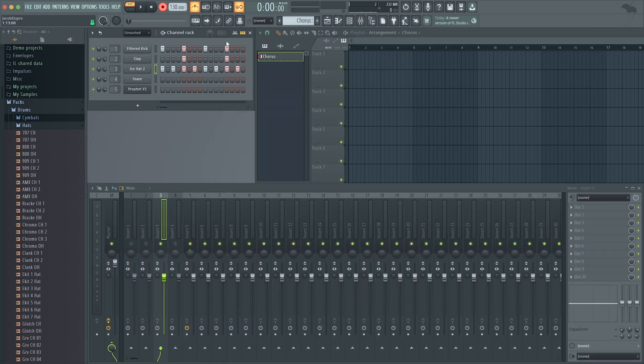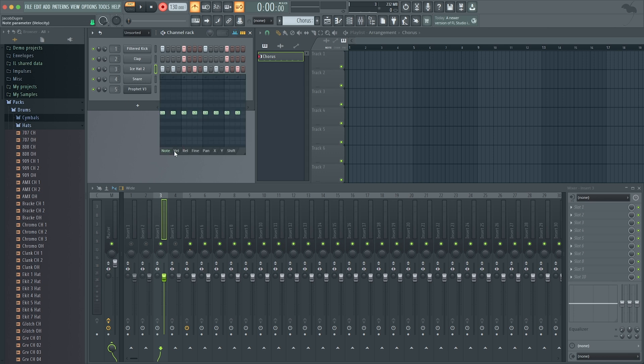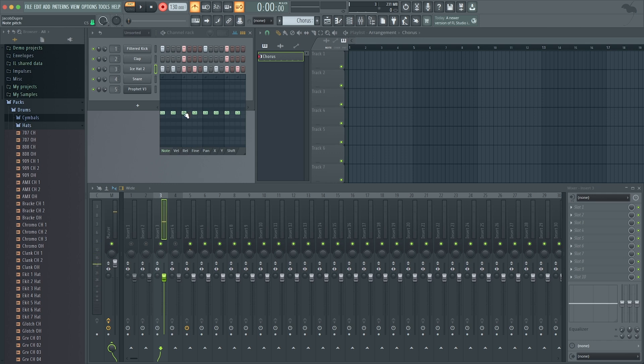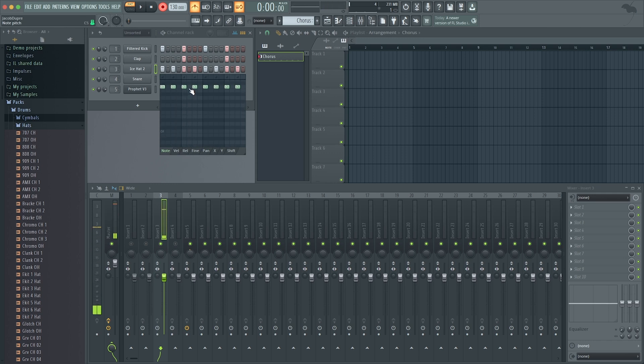It allows me to do things like change individual notes within my pattern. So I'm changing the pitch, essentially, of that hat sample by moving those MIDI notes around.